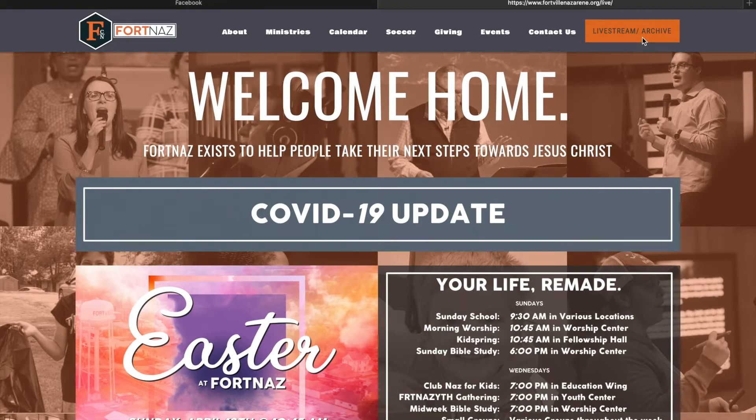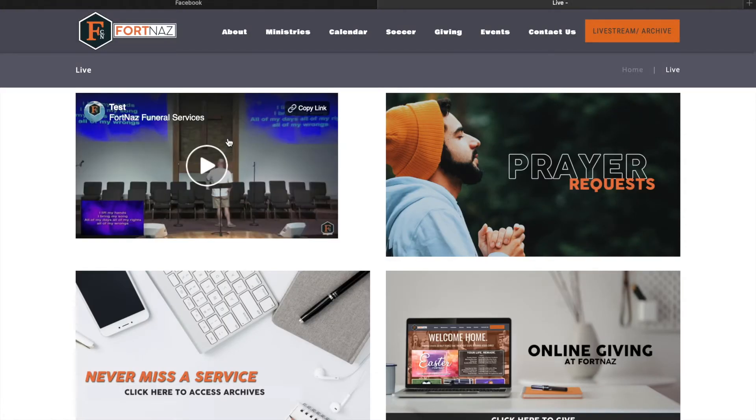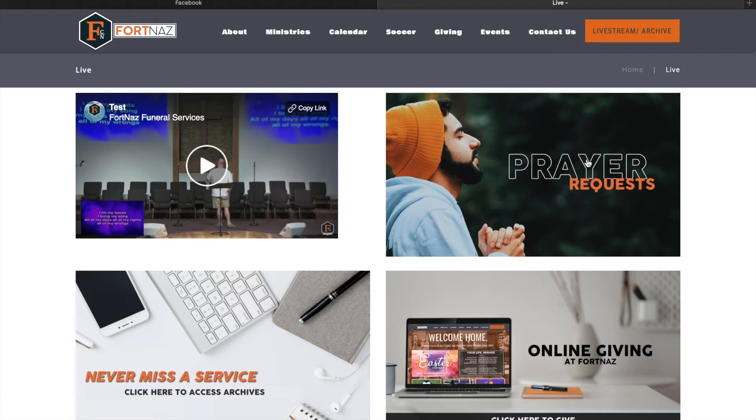It may take a second but it is loading and I want to show you these four tabs. We'll come back to this first tab but the right-hand top tab is a prayer request tab. If you click that you'll be redirected to a page where you could submit your prayer requests. Our pastoral staff will take a look at those and we will be praying for you.